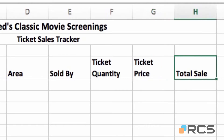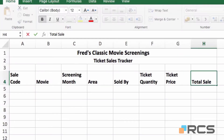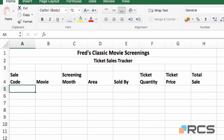I'll do the same thing with total sale — double click, make sure I'm at the end of the word, ALT and ENTER, delete the space, and press the enter key. When I press enter after correcting total sale, the highlighted cell jumps back to A5, the beginning of row five. That's the benefit of using the tab key to move across as you enter information.